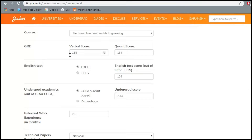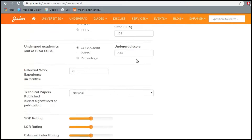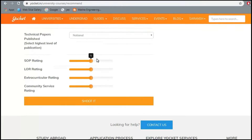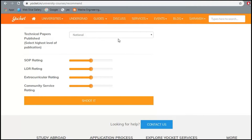Clicking the Graduate School Finder asks you to fill in your details. I've put in mechanical and automobile engineering, a GRE score of 155 quantitative and 164 verbal just for demonstration, TOEFL score 109, CGPA, and relevant work experience of about two years. For technical papers, I've selected national level, since students in India at undergrad level often write national papers rather than international ones.